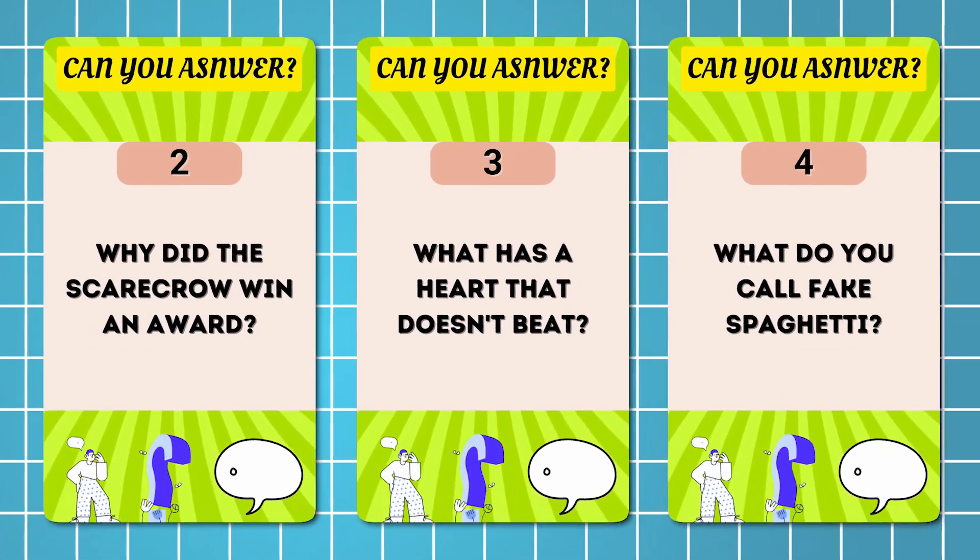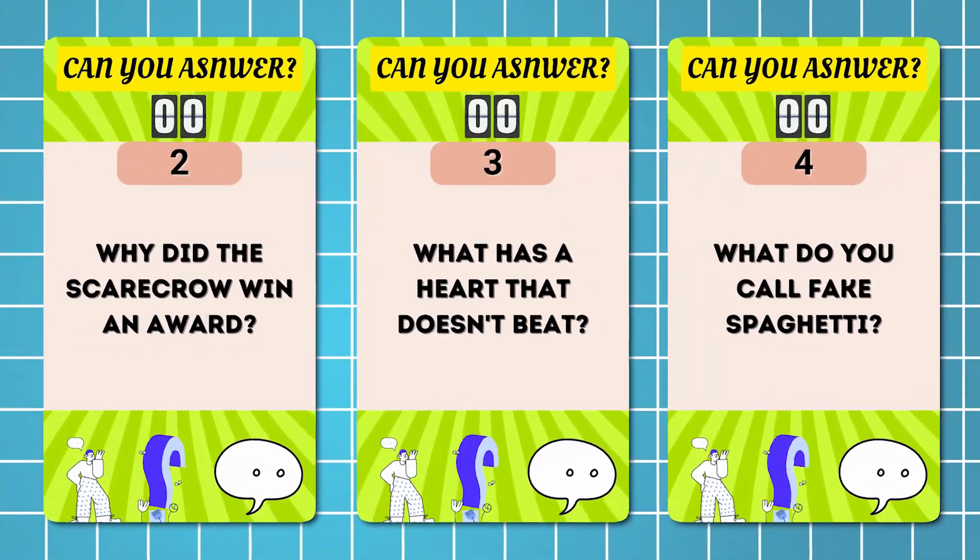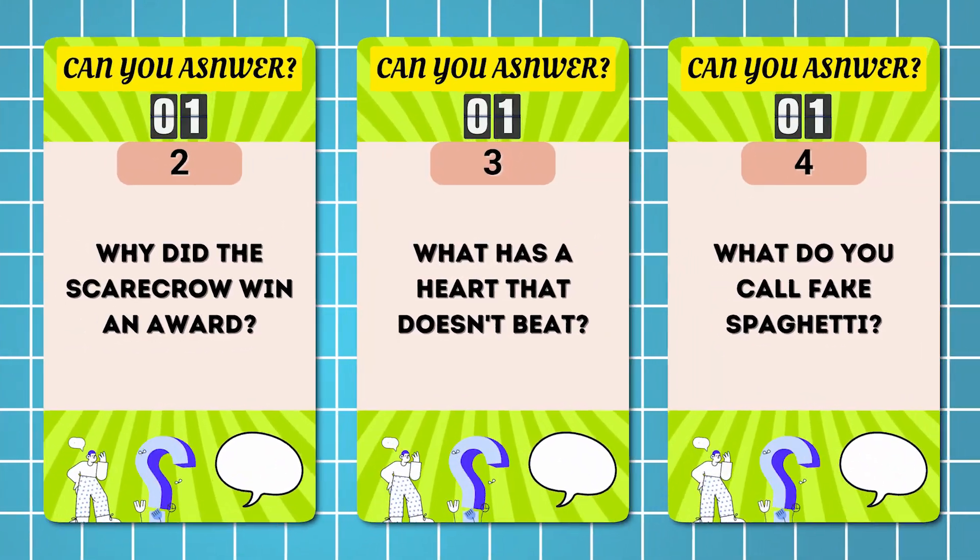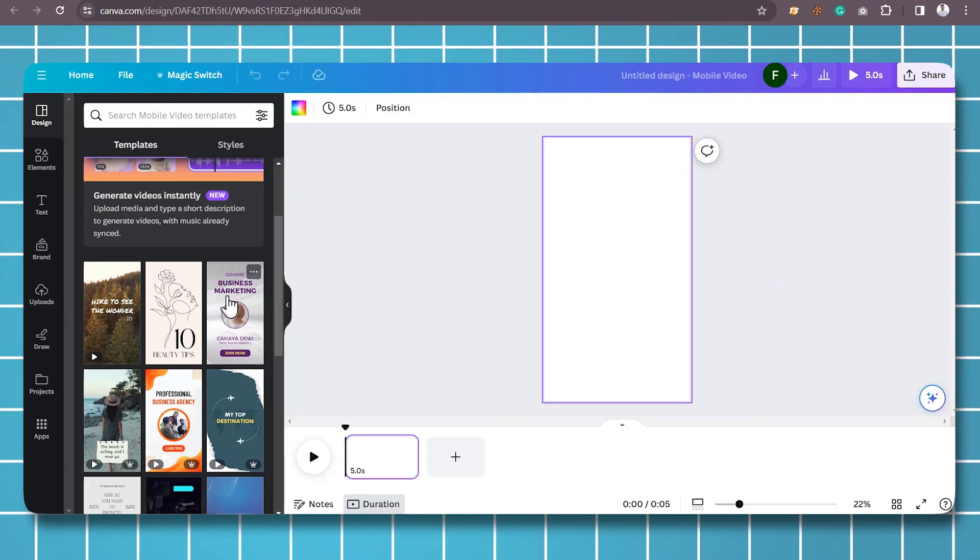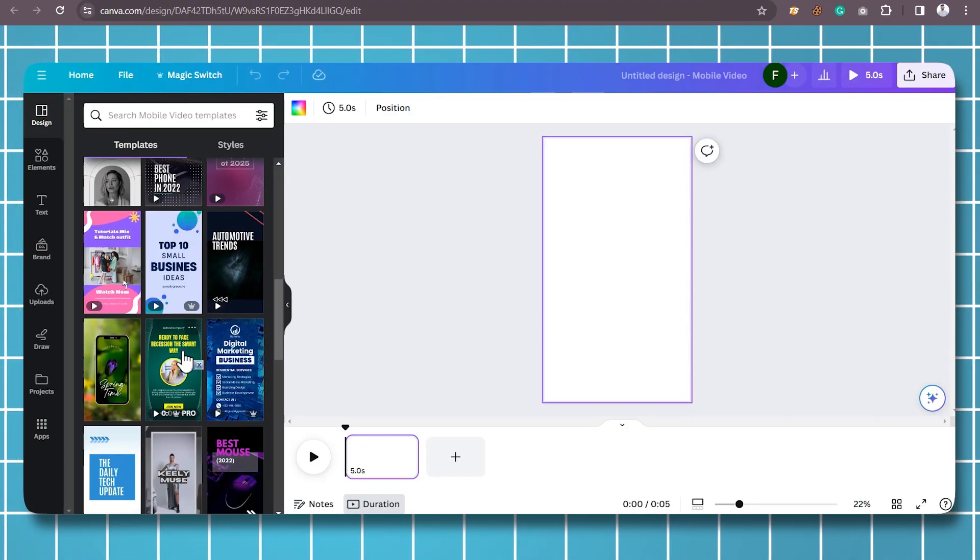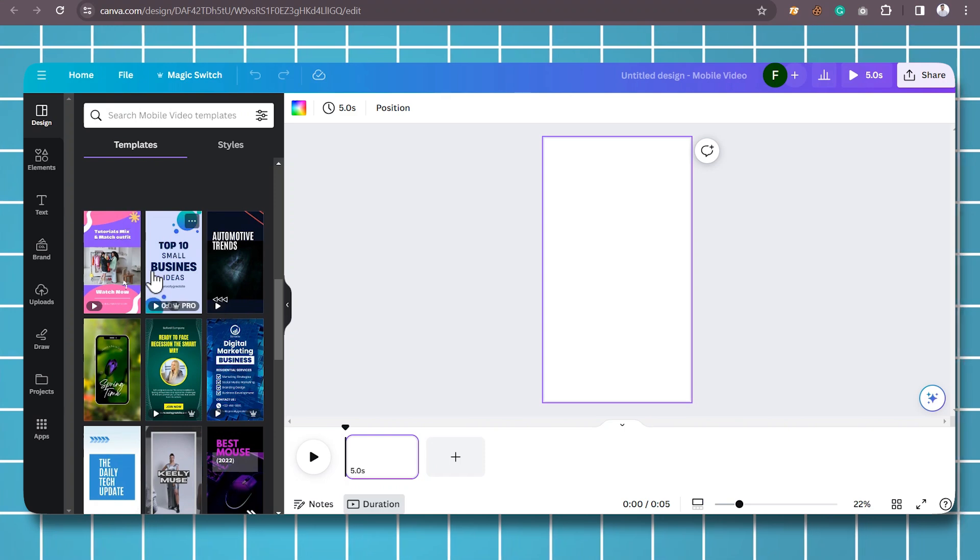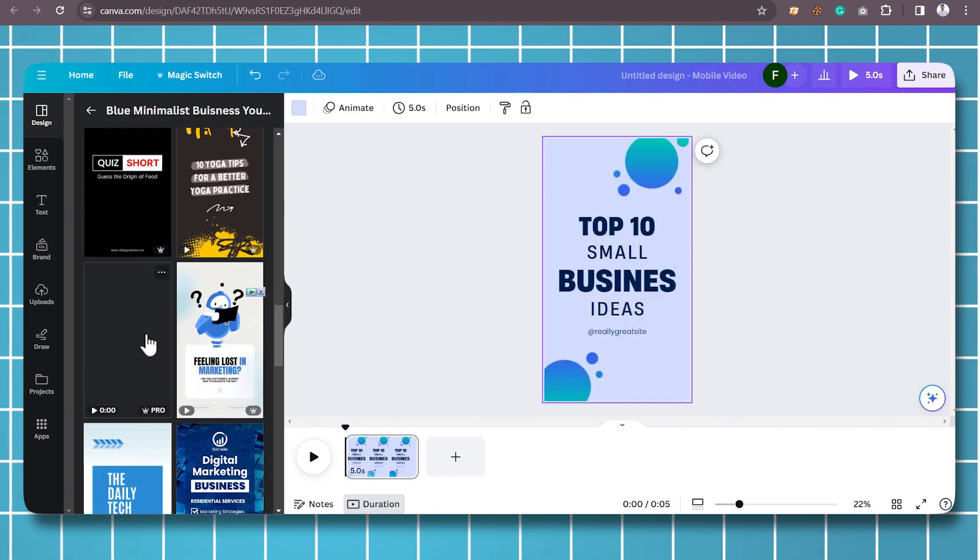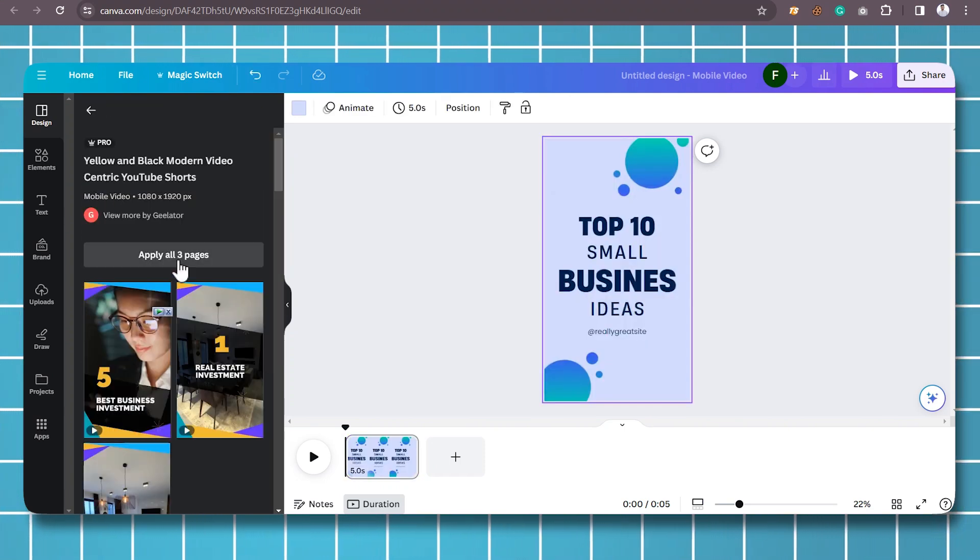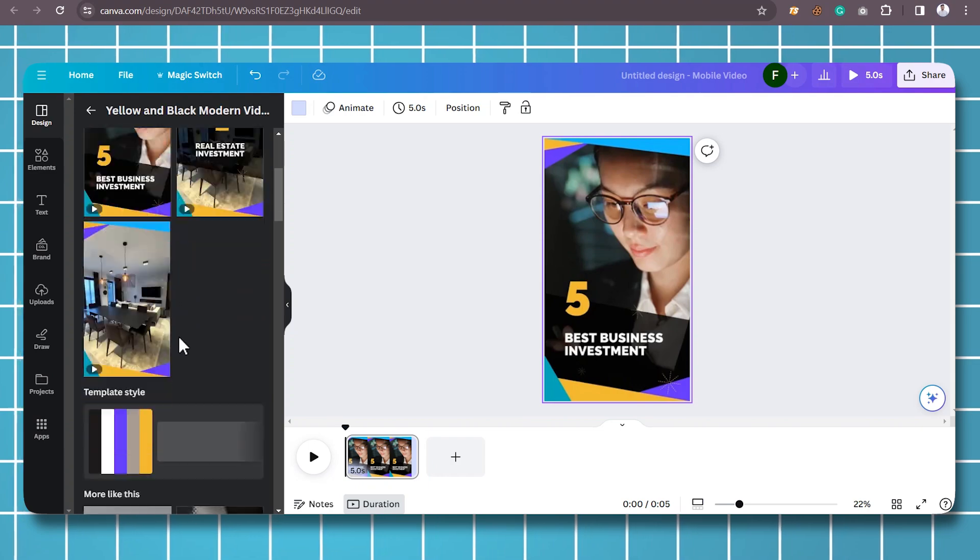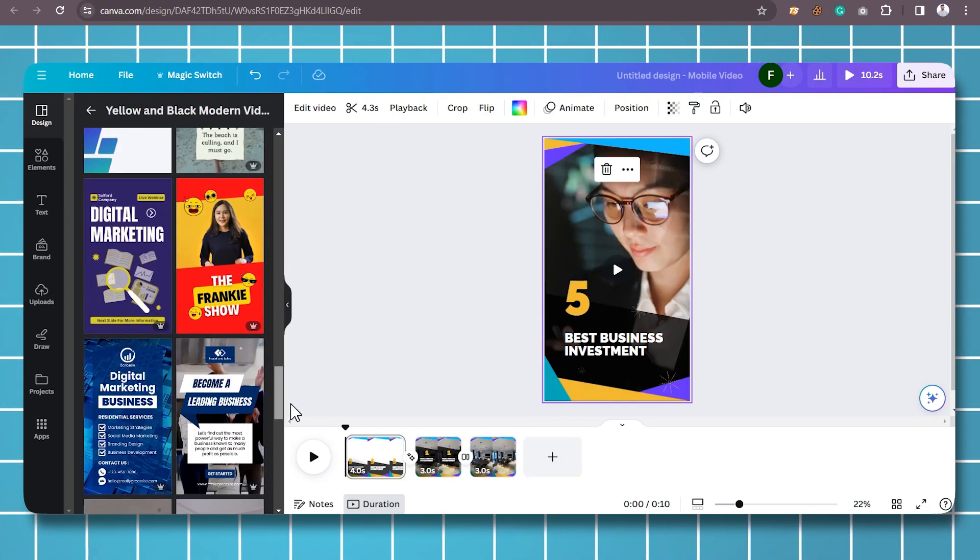Bulk Tool is best for those who create shorts related to facts, motivational quotes, riddles, or something like that. Begin by creating a generic design, or choose a template or design that you want to replicate in bulk.